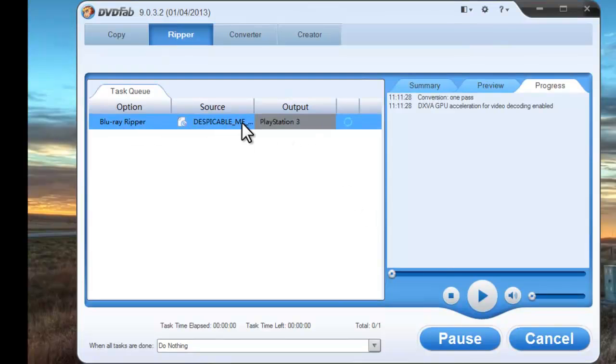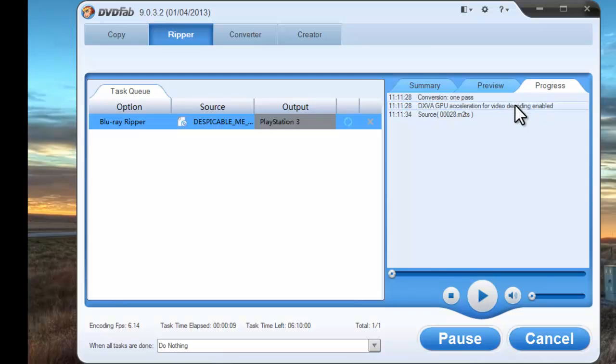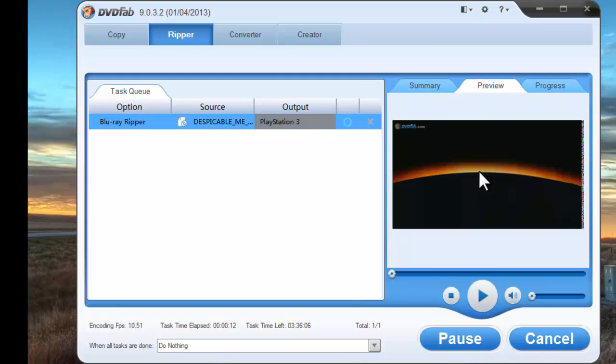During the process you can view detailed information of the task and the progress. You can also preview the progress with images in real time.